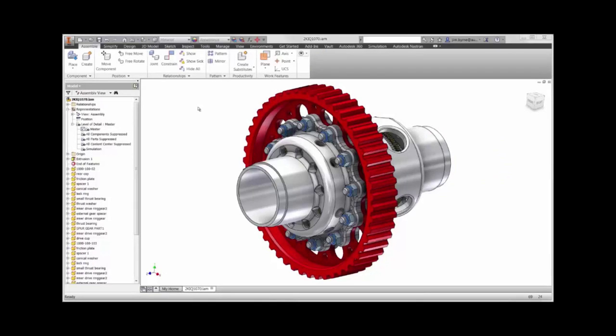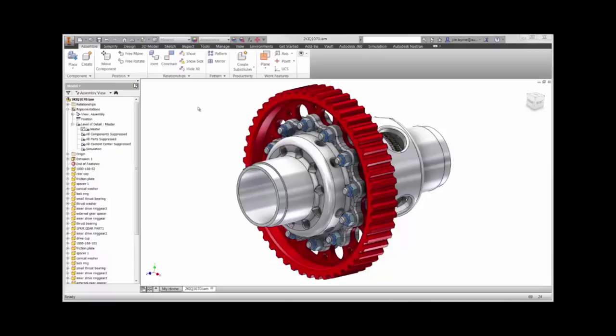Welcome to this bolt connector demonstration using Autodesk Nastran in-CAD in Inventor. During this video, we're going to run an analysis to find out whether the bolts will outlast the gear or hub under extreme loading conditions.